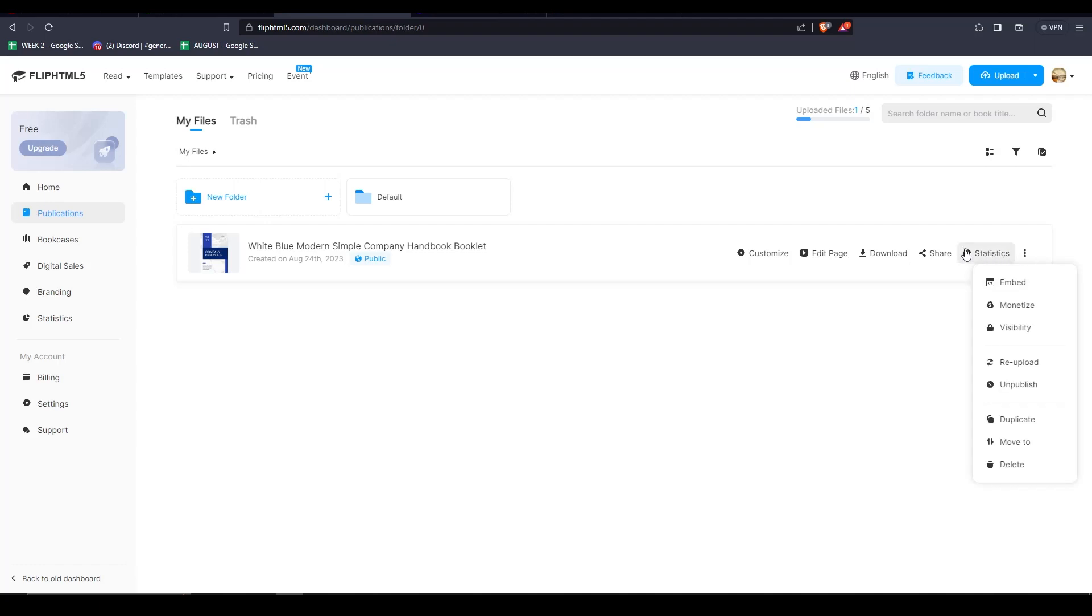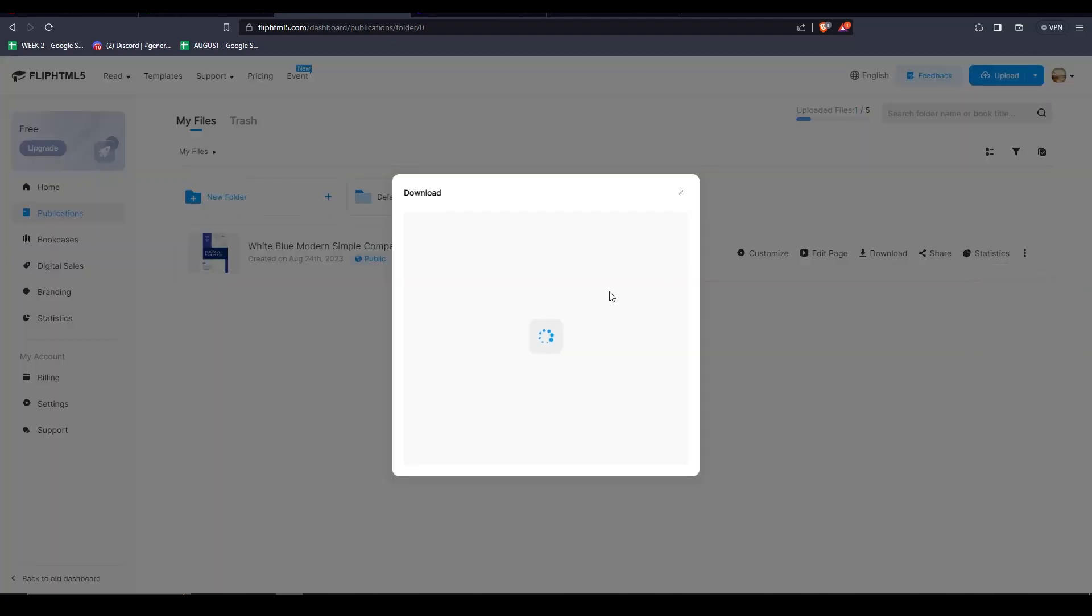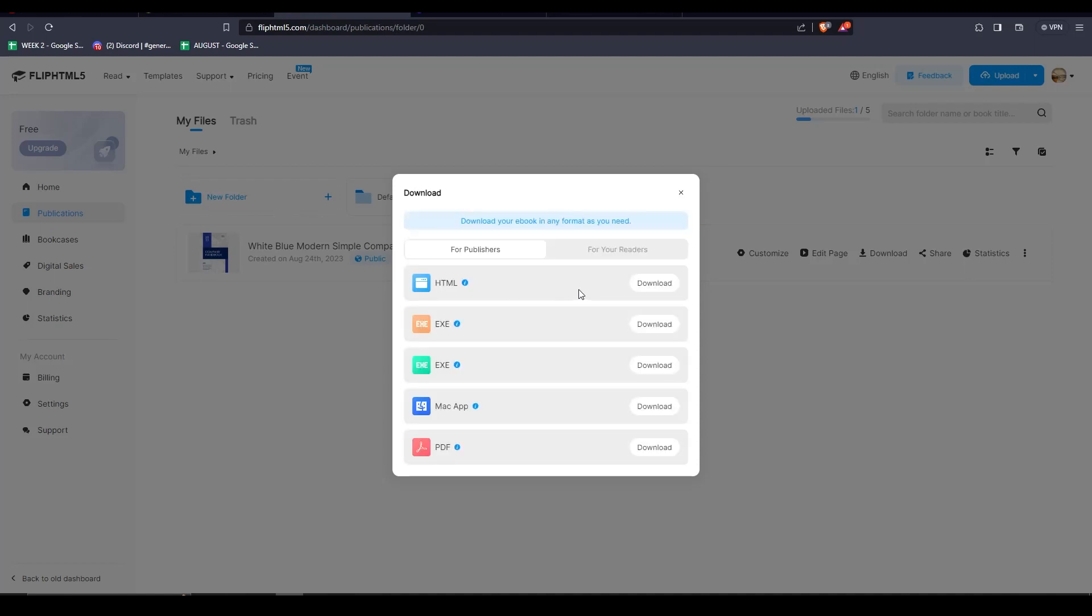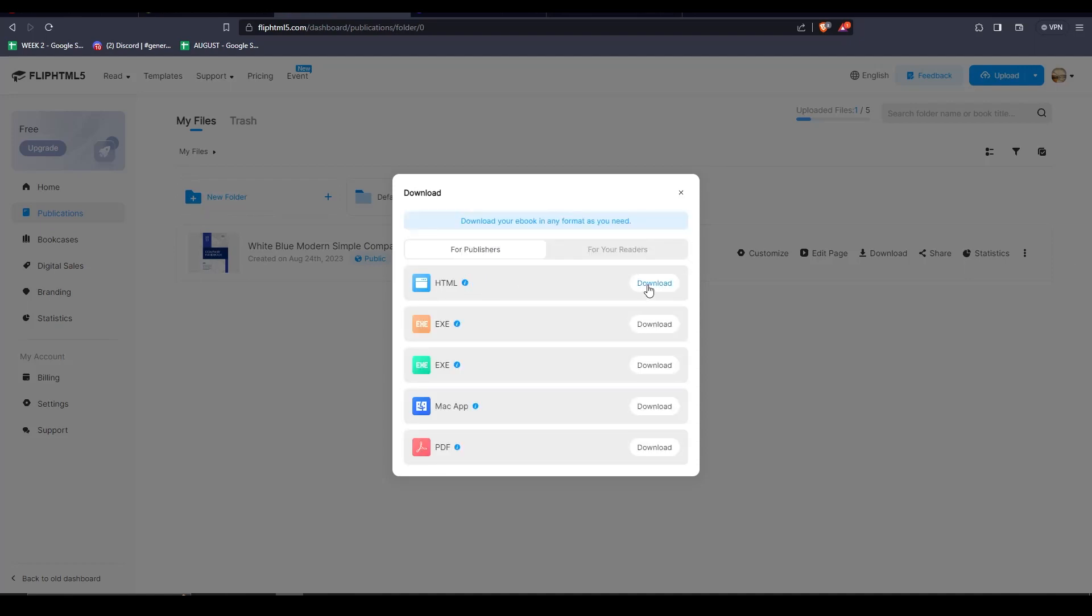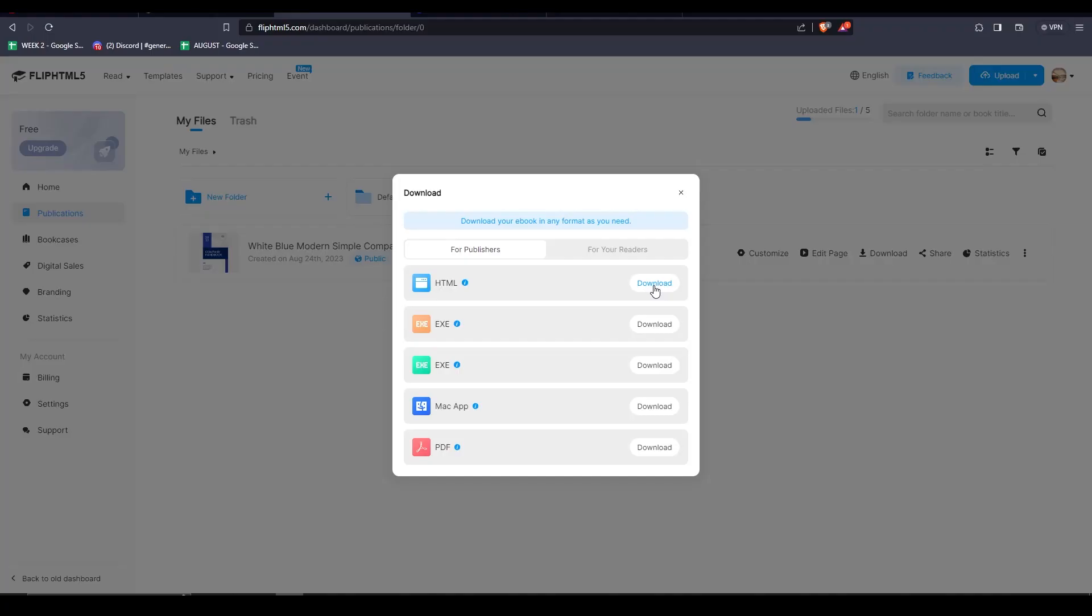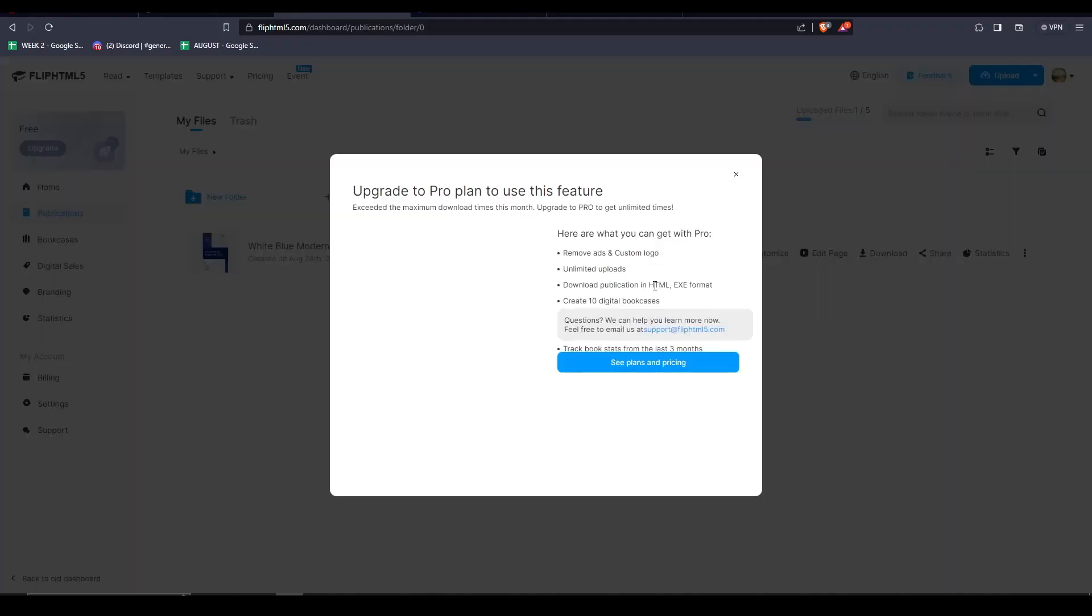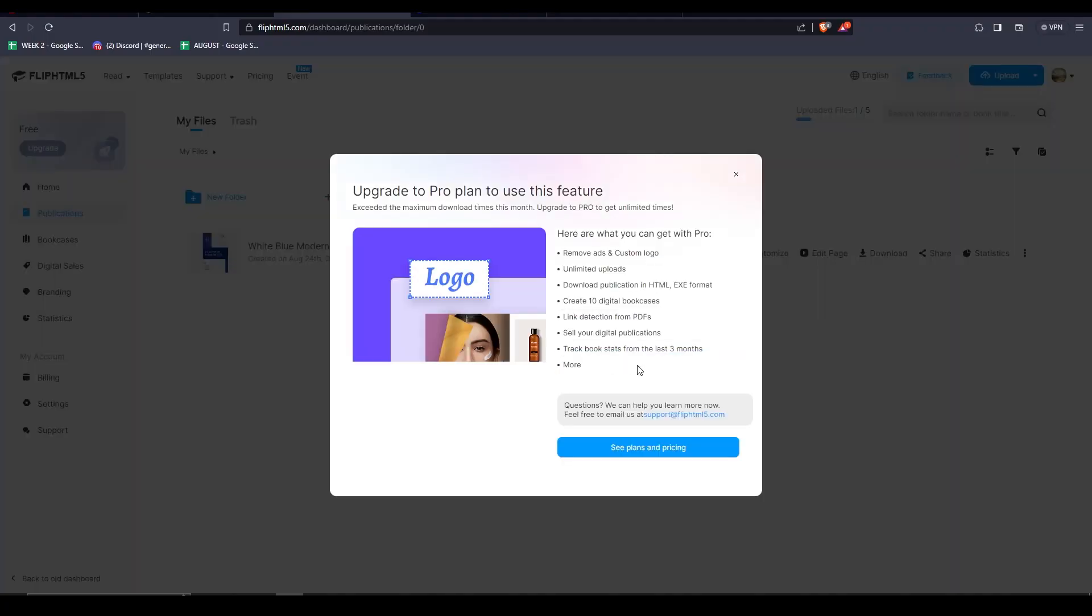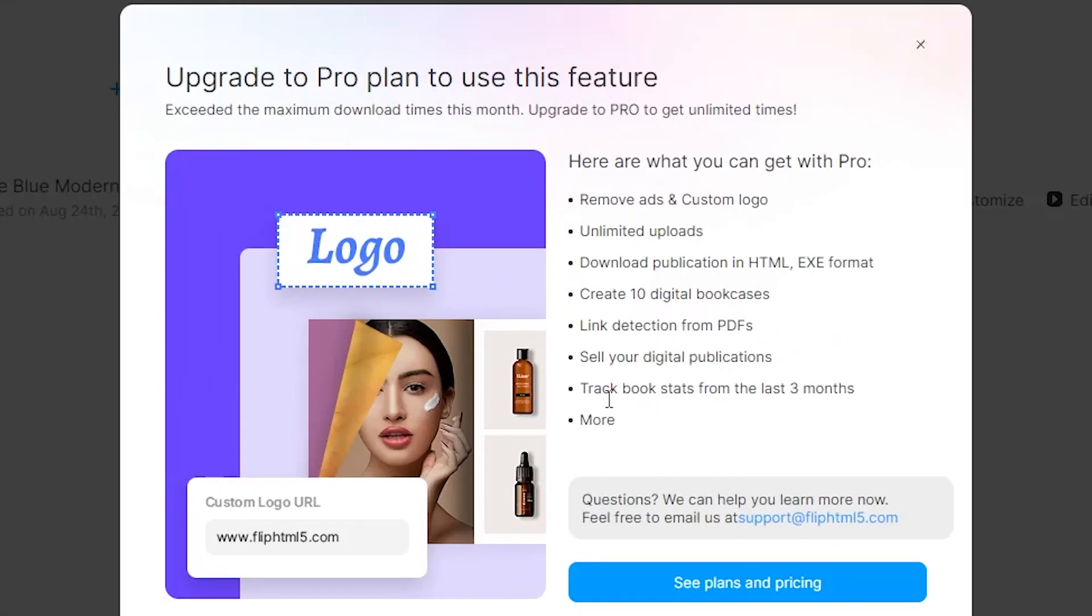You can do this by embedding your flipbook on your website, by going to share, then embed on website, and copying the iframe code. As you can see, making a flipbook is free and really easy. There are a ton of other features that you can use, but now you have a basic understanding of how to convert Word or PDF files into a beautiful interactive flipbook.